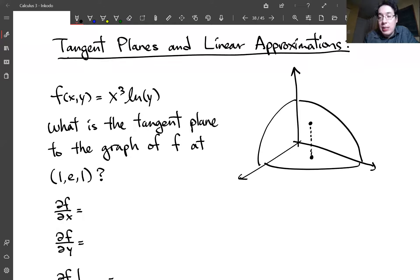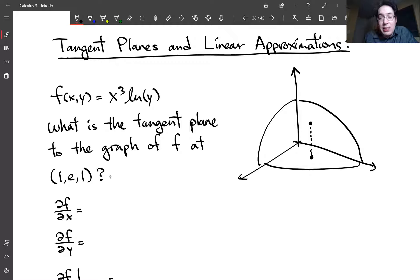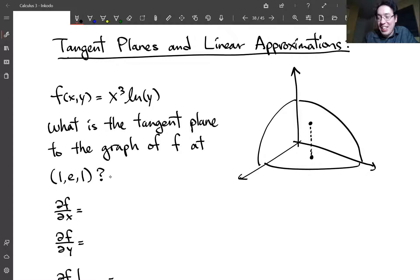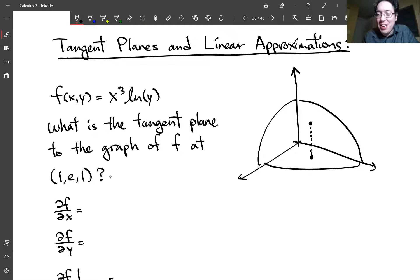I picked the function f(x,y) = x³·ln(y). The graph to the right is not the actual graph of this function — I just drew a surface where I think I can draw a tangent plane to, so the graph is a bit abstract. Don't compare it to the actual graph.